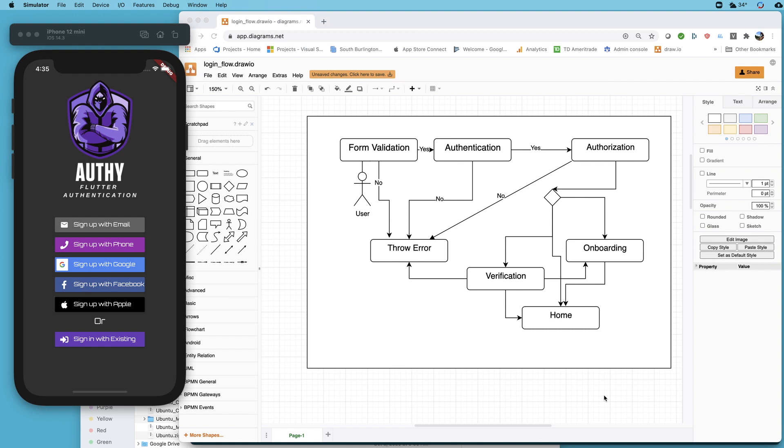If you want to run it there's a prerequisite video you need to watch which just hooks it up to a Firebase backend. I'll put a link to that up above.